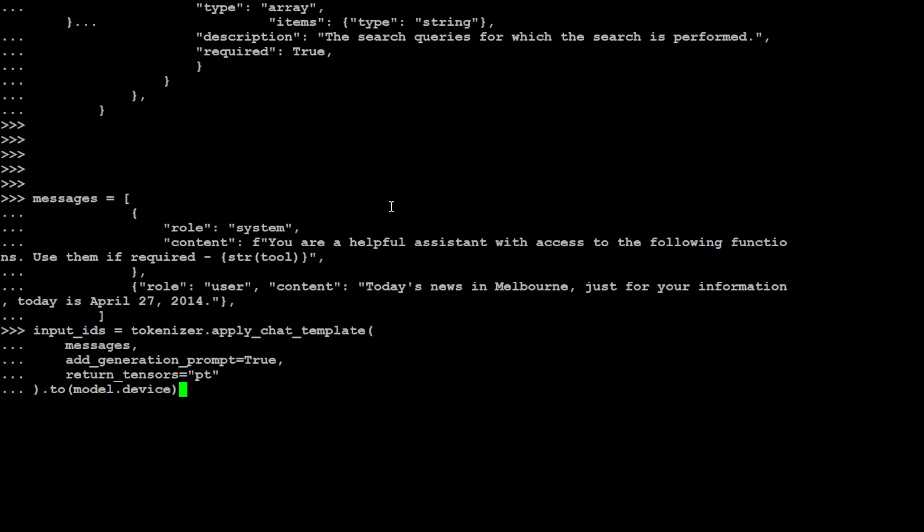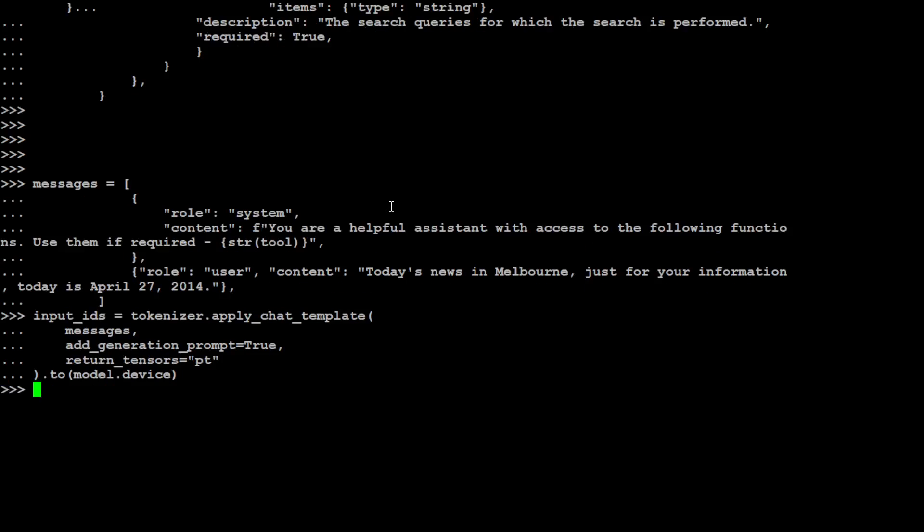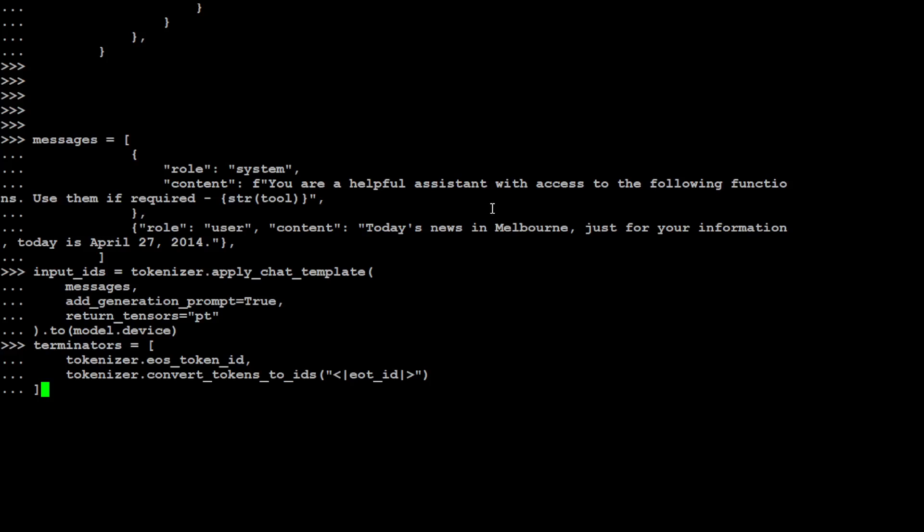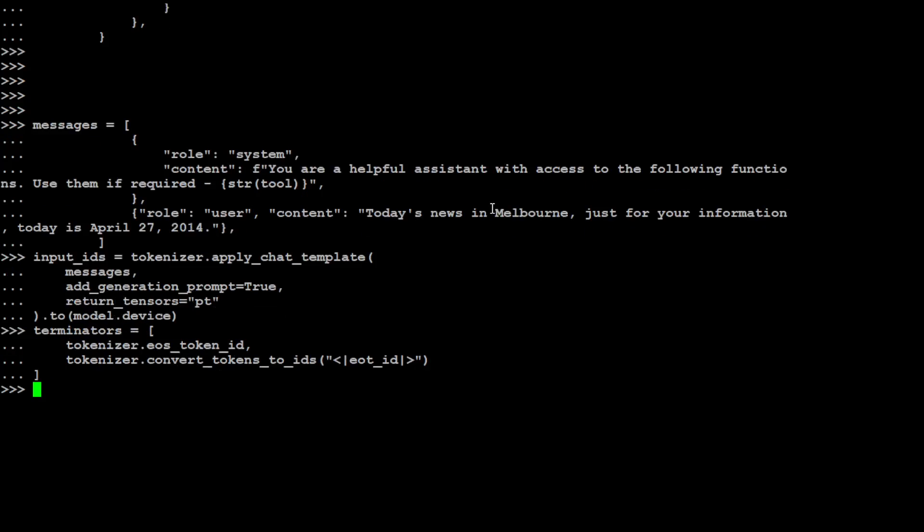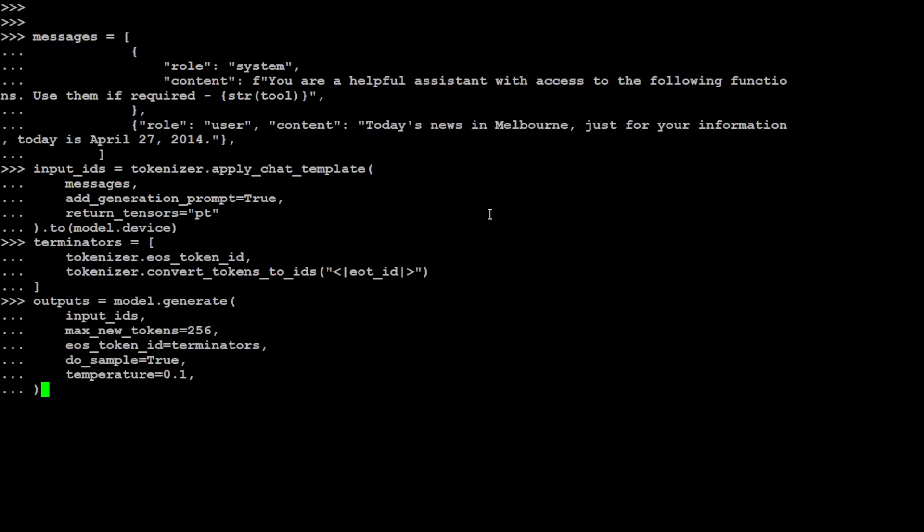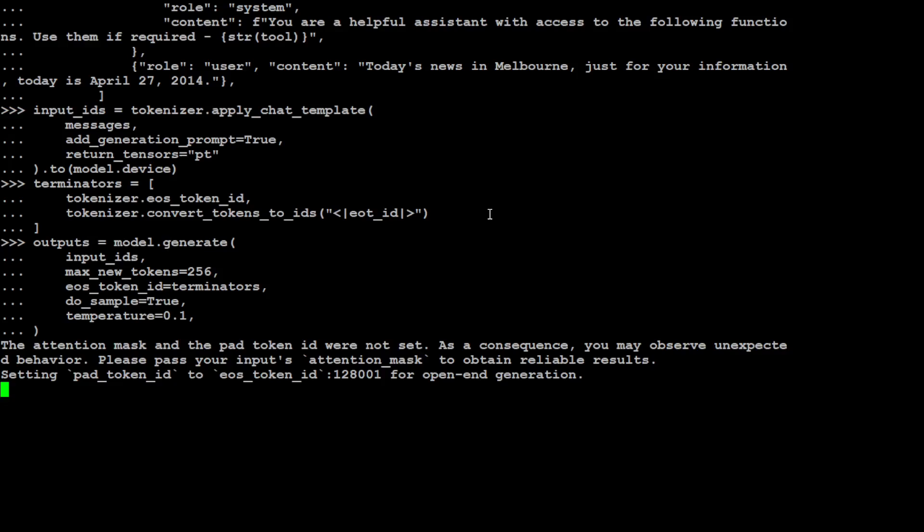Now let's pass it to a model as an input with a tokenizer. That is done. And then for the LLaMA 3 model we need to give the special token EOT, end of turn. That is done. And then let's create the output from the model. Let's wait for the model to generate the output and let's print the response of the model.